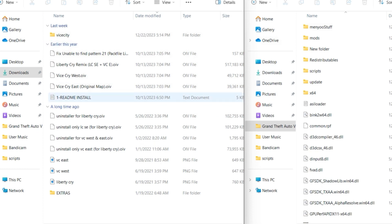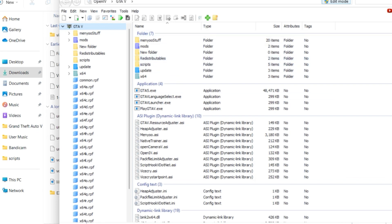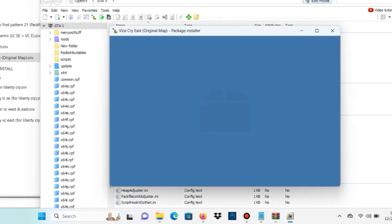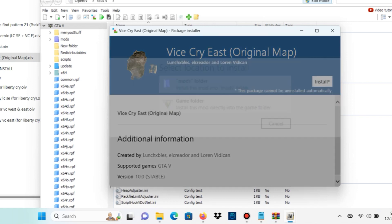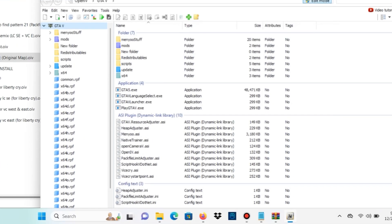Now let's go back into our Vice Cry folder. We want to take the Vice Cry East Original Map OIV file. Open up OpenIV, turn on edit mode, and we're going to drag and drop that OIV file right in. A package installer window will pop up — select install, then select mods folder, and click confirm installation.